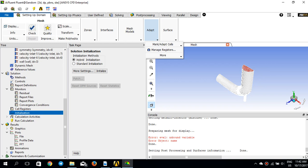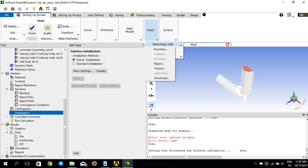Hello everyone. In this tutorial I would like to demonstrate how to use the adaptation technique in ANSYS Fluent and how useful it is in a mesh convergence study. If you go to 'Setting Up Domain' and click on 'Adapt', you will see that there are several techniques for adaptation.